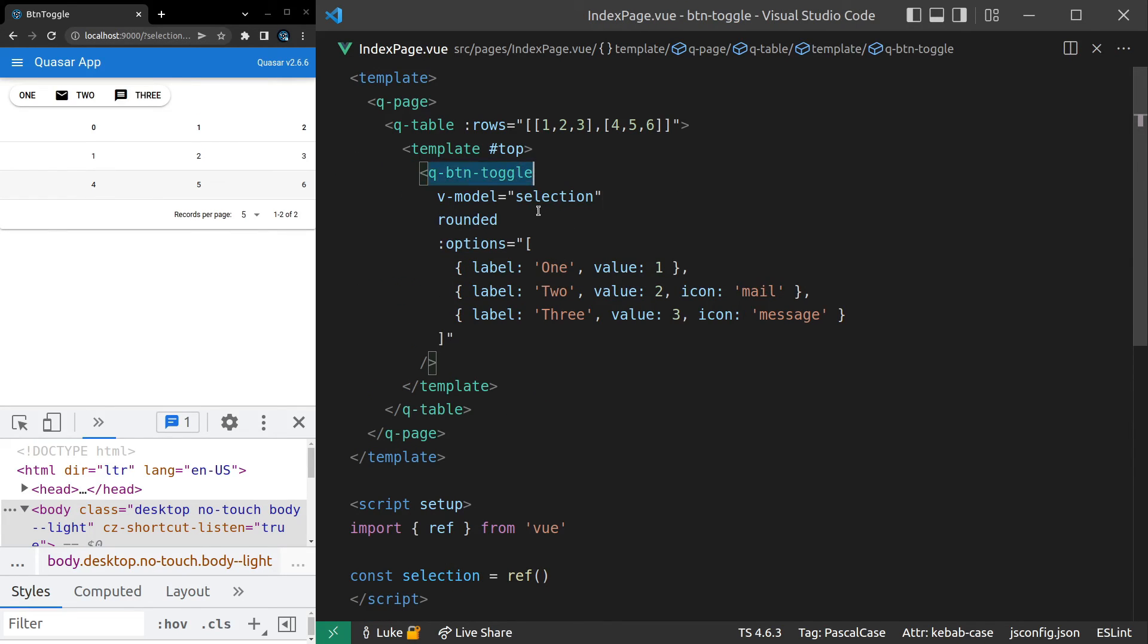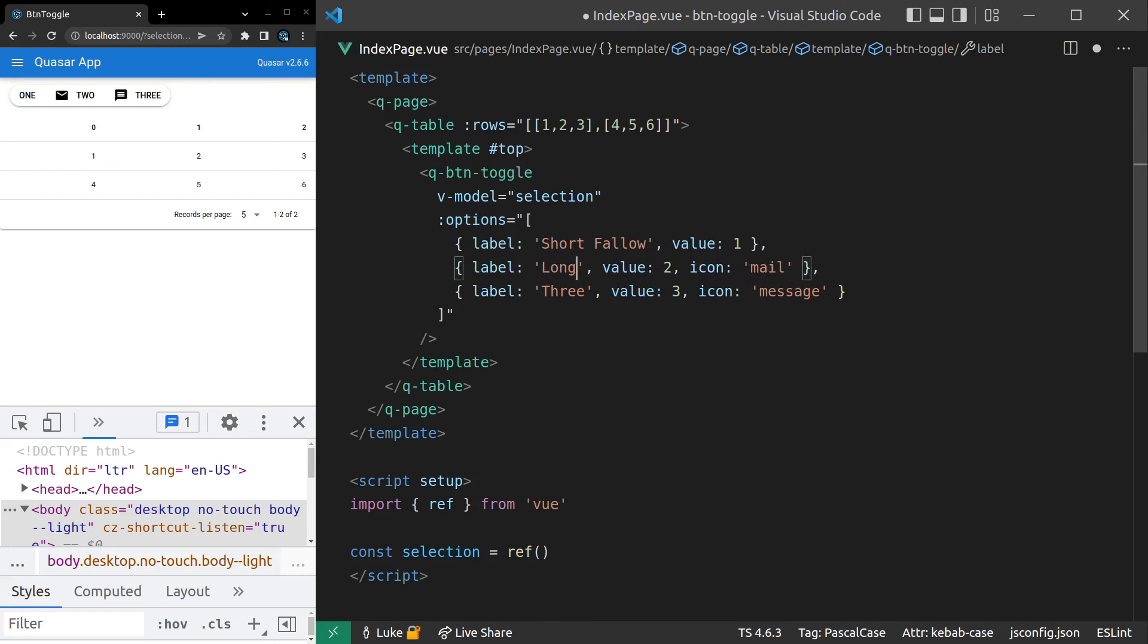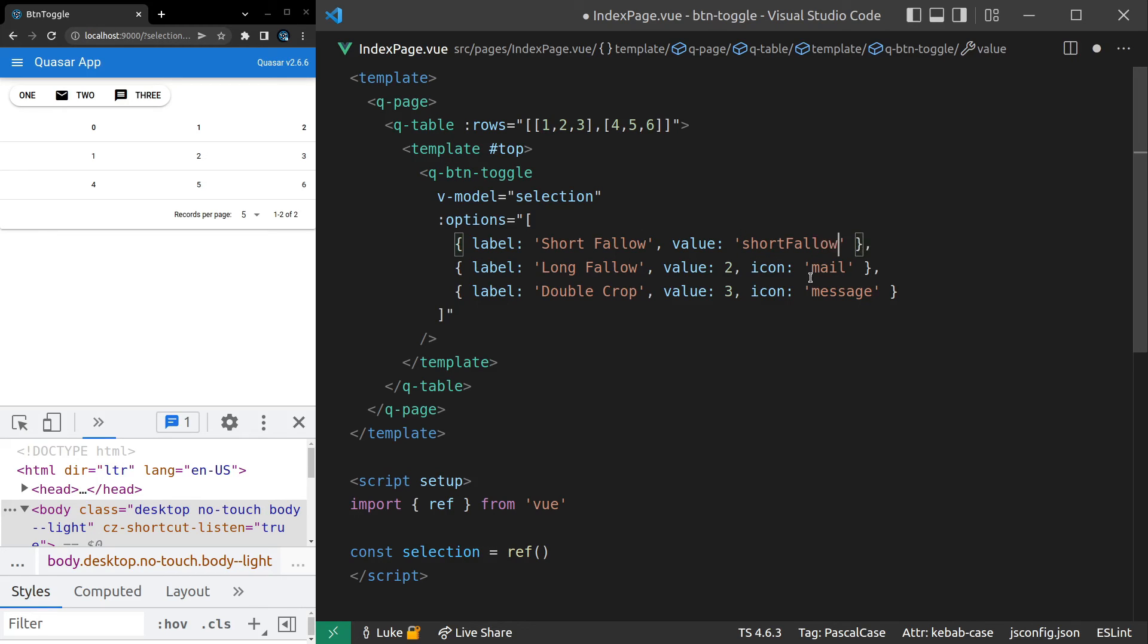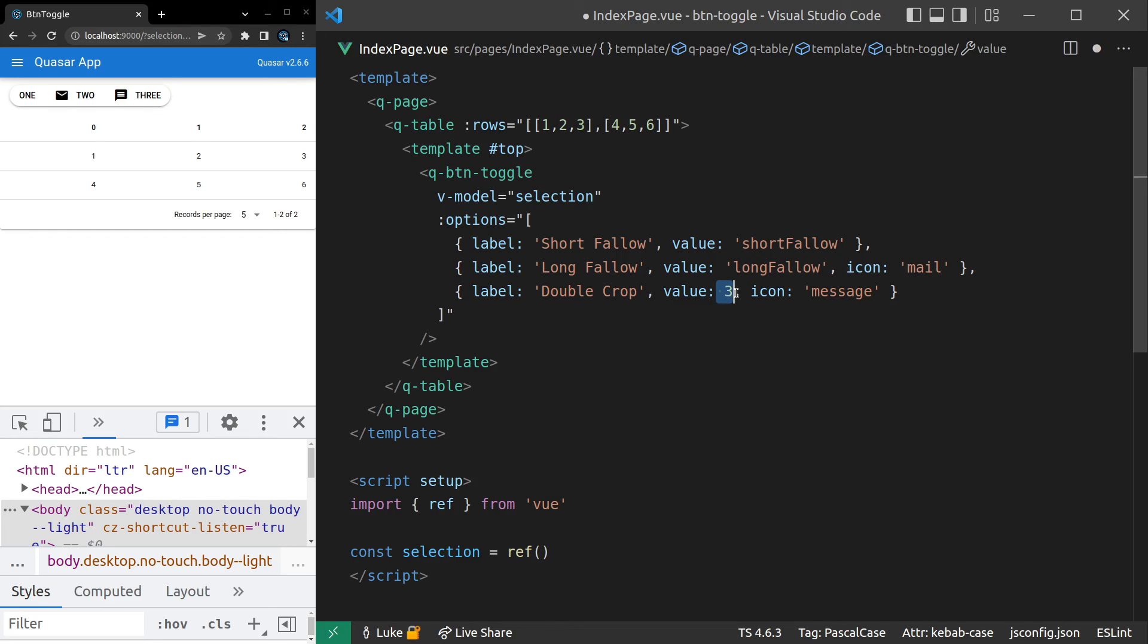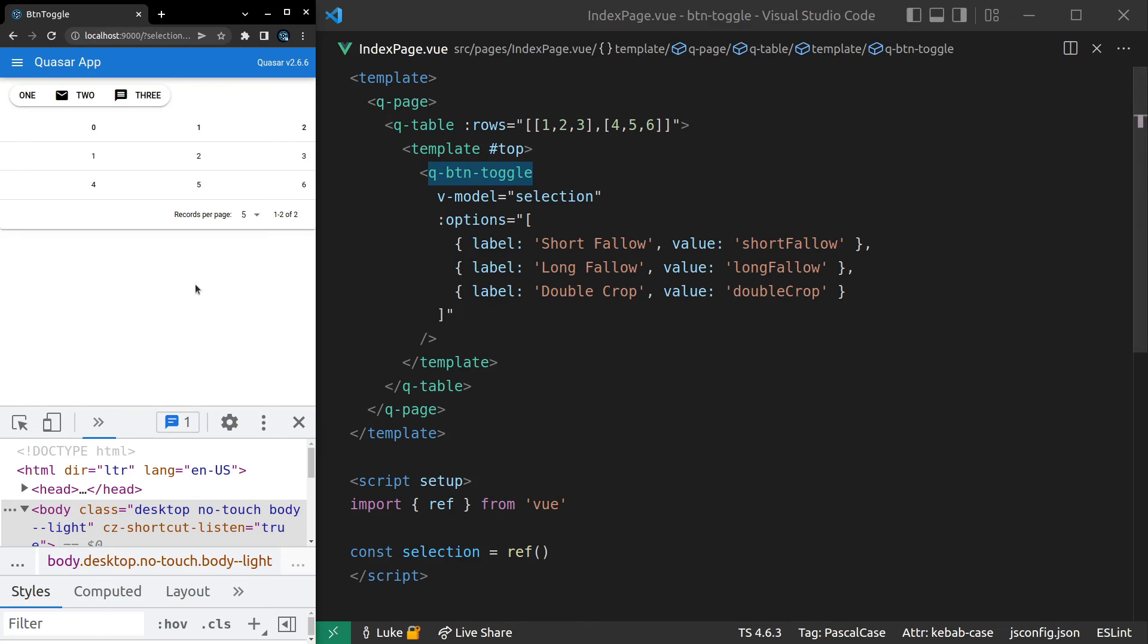All right. And I'll get rid of rounded and change these to short fallow. Make this one long fallow and then I'll make this one double crop. That was the other option that we had available. And then the value might be something like a string of short fallow and the same kind of pattern for these ones. Long fallow and then double crop. All right. Get rid of the icons that don't really make sense in this example. And then we'll save that.